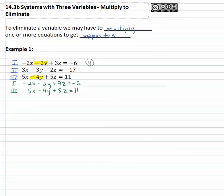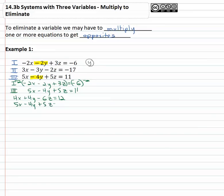To get those opposites we want, we need to multiply the first equation by negative two. That will give us positive four y to contradict the negative four. So now we've got positive four x, positive four y, negative six z equals positive twelve. The second equation is still five x minus four y plus five z equals eleven. We now have those opposites in front of y, so we can add them together giving us nine x, the y's eliminate, minus z equals twenty three. That's equation A — we eliminated the y's.